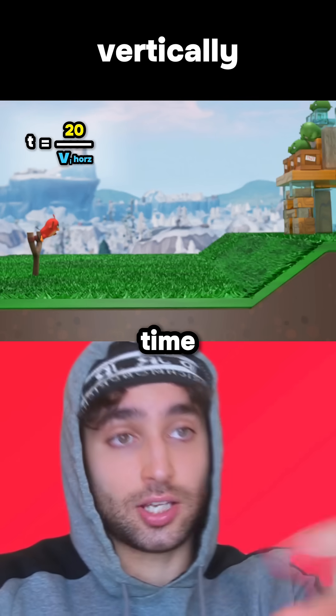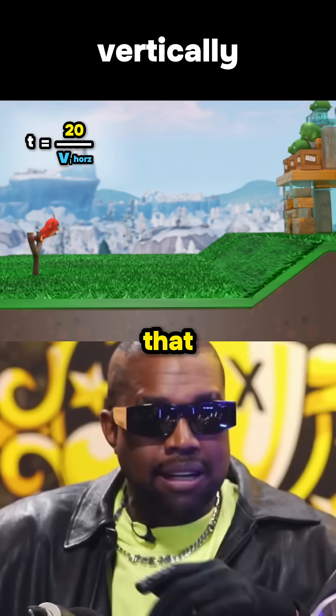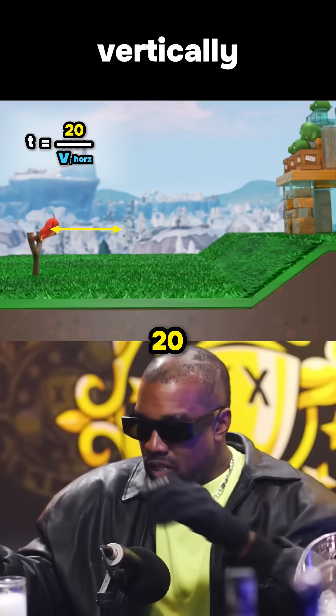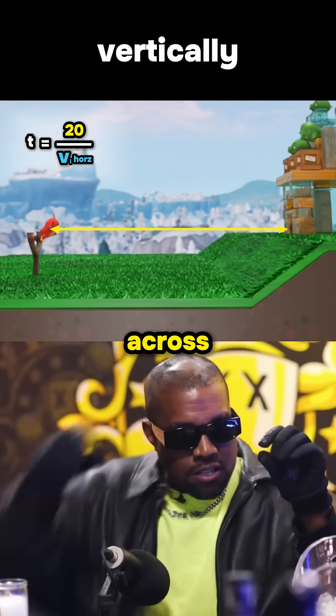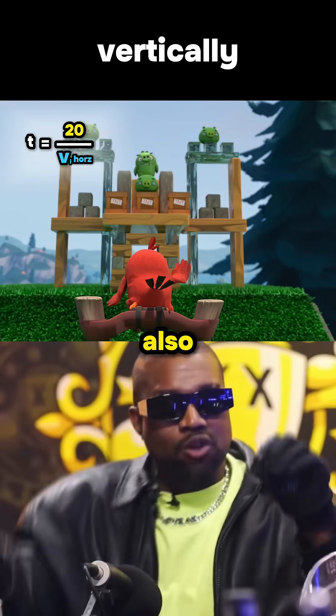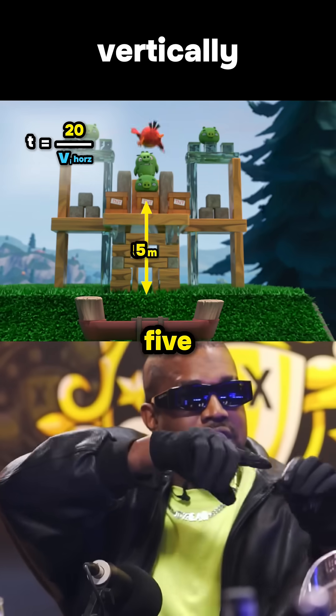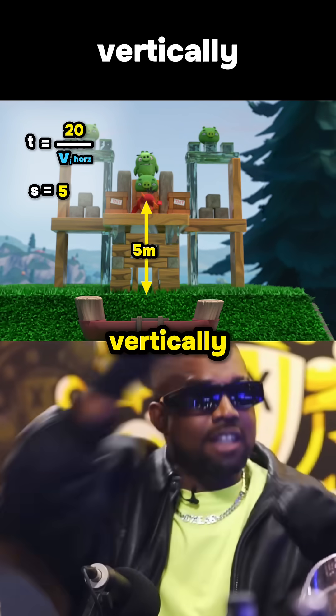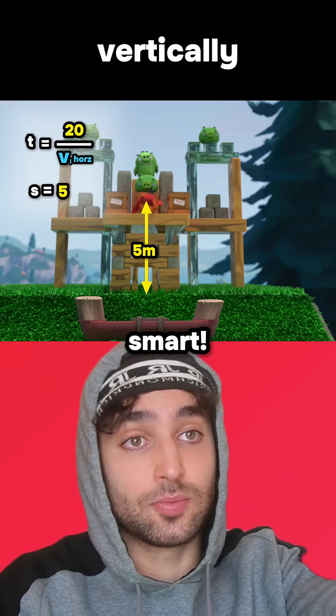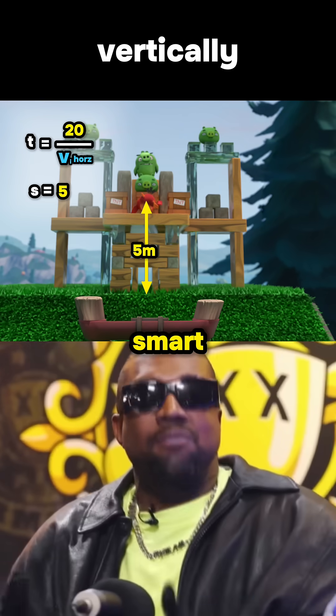Wait, what's using that time going to do? Well, in that time he'll be 20 meters across, but we can also plan for him to end 5 up vertically. Whoa, that's smart. I am smart.